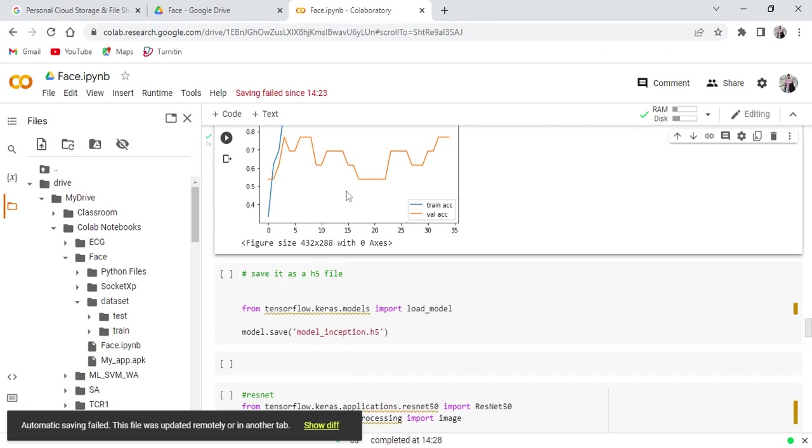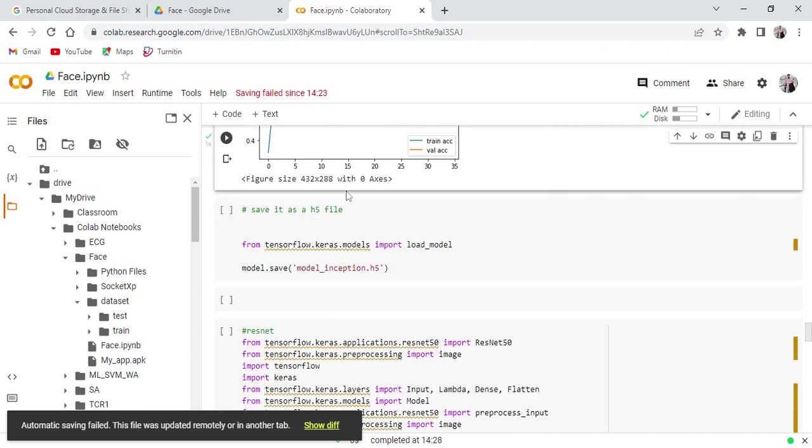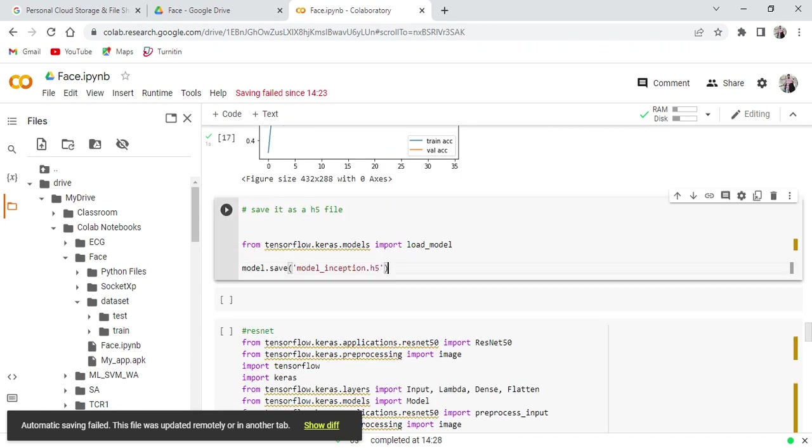After that you can see the performance like loss as well as the accuracy functions. And here is the code to generate the model.